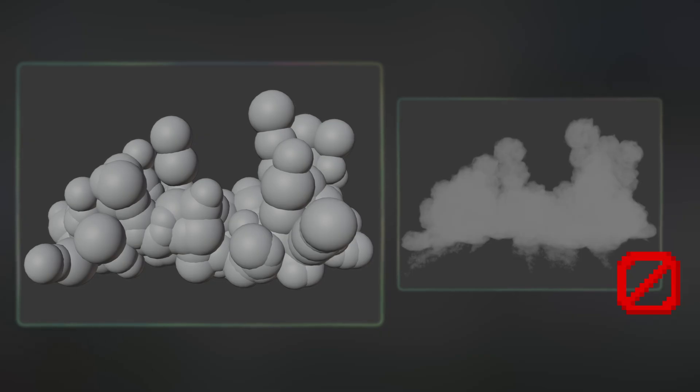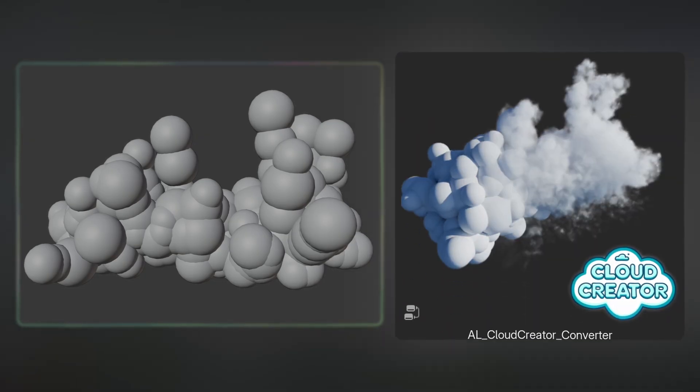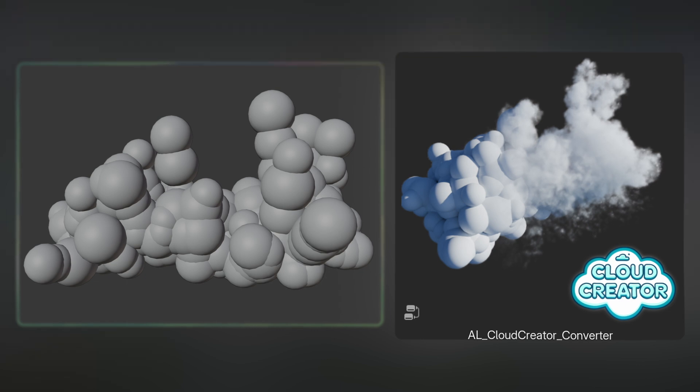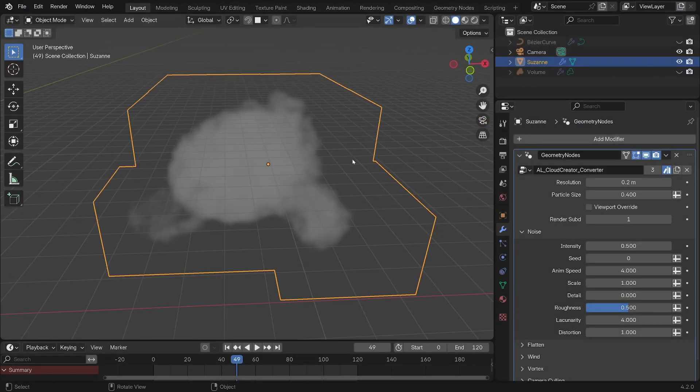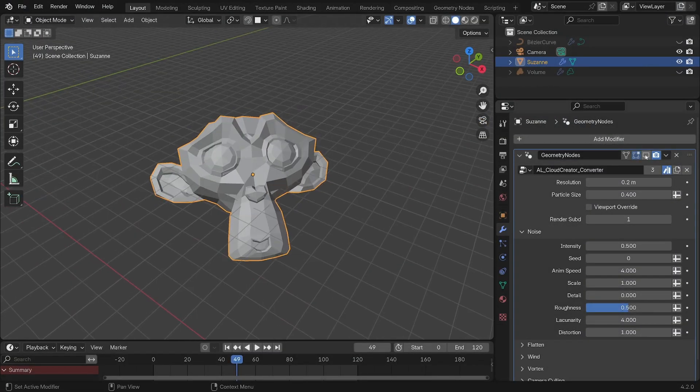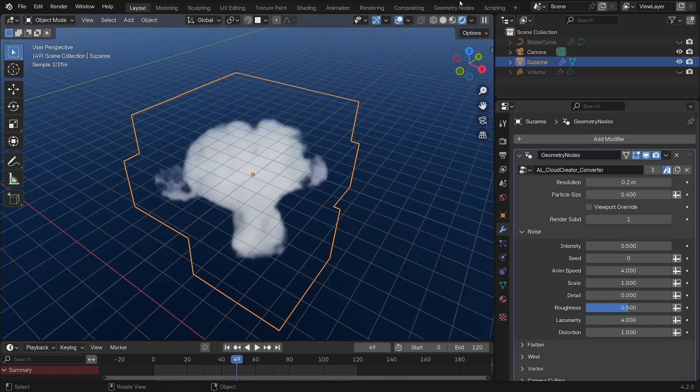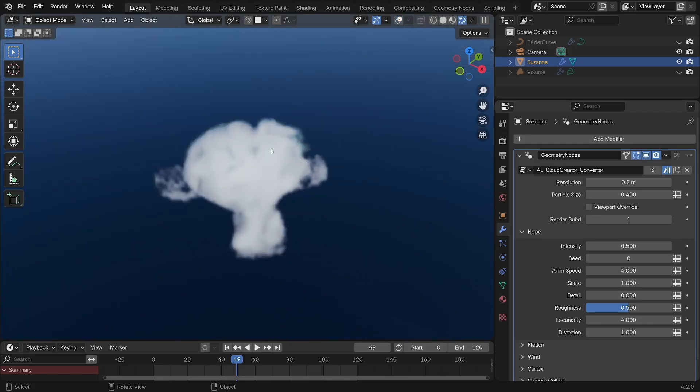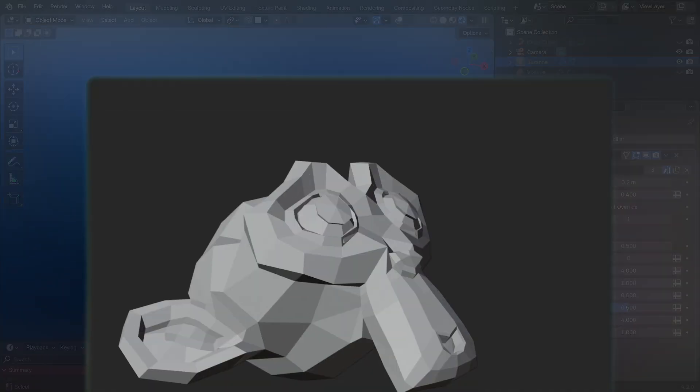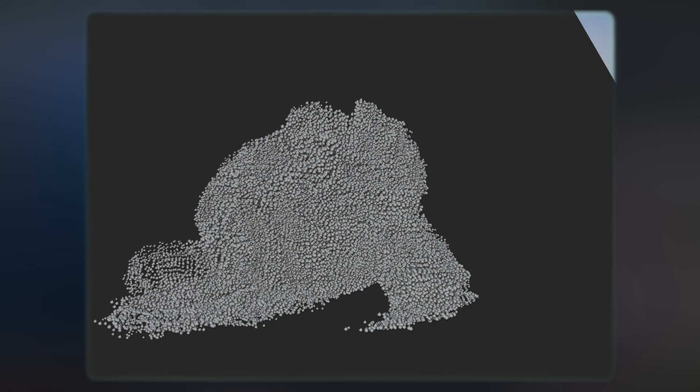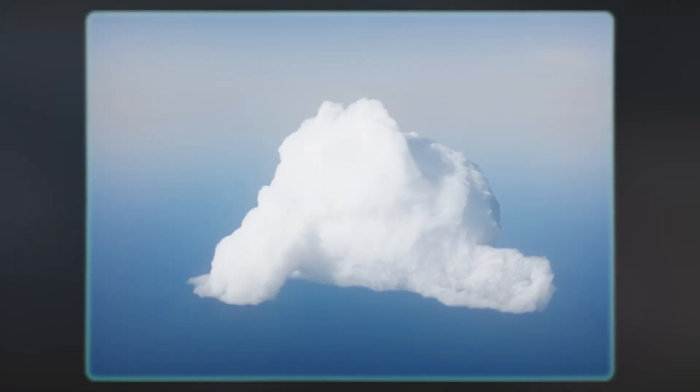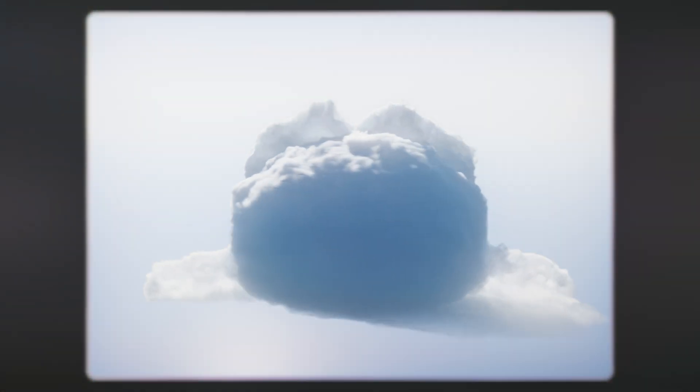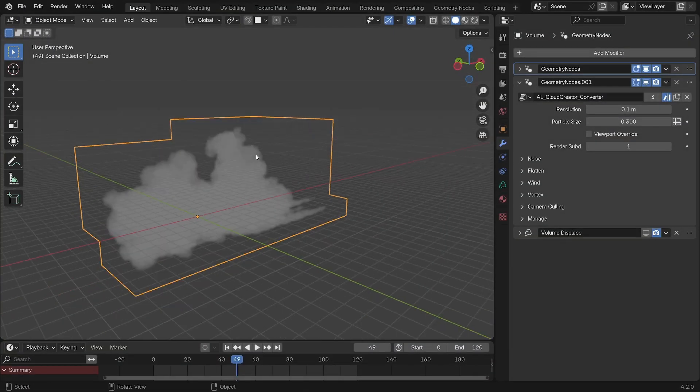And that's when the main Cloud Creator node comes along and saves the day—the converter. The converter takes any geometry you have and converts it into a cloud. So if you're not using the generator or have a custom shape like this Suzanne monkey head here, you can put it on and it will work like a charm. This node transforms your geometry into a nice volume by scattering tons of particles around, which you can visualize better by turning viewport override on or in your rendered view by looking at the volume direct path.